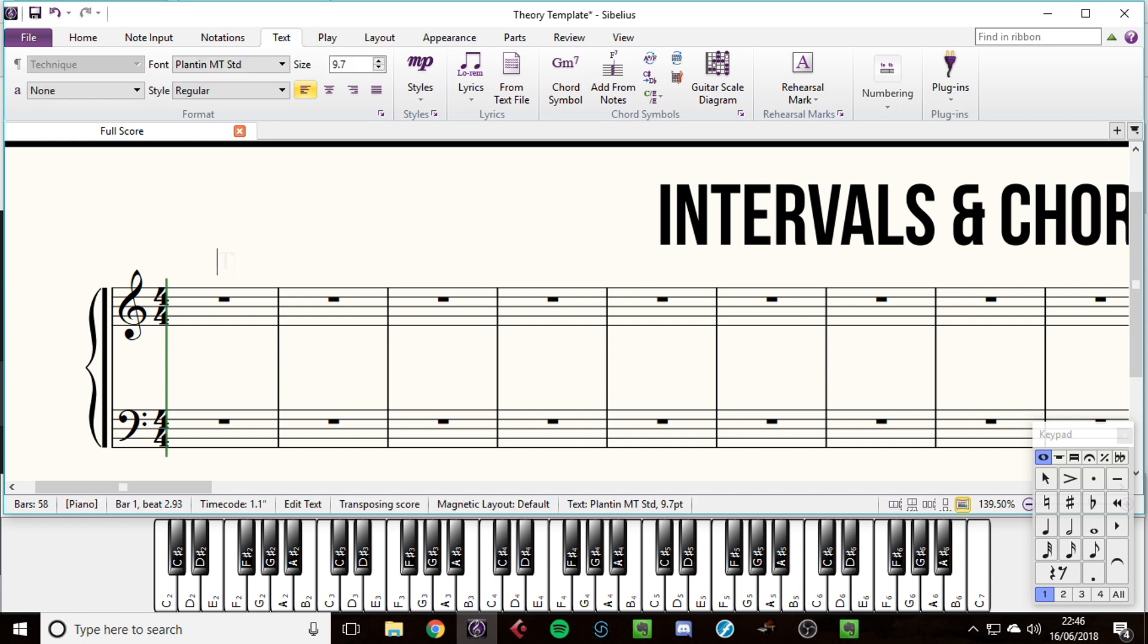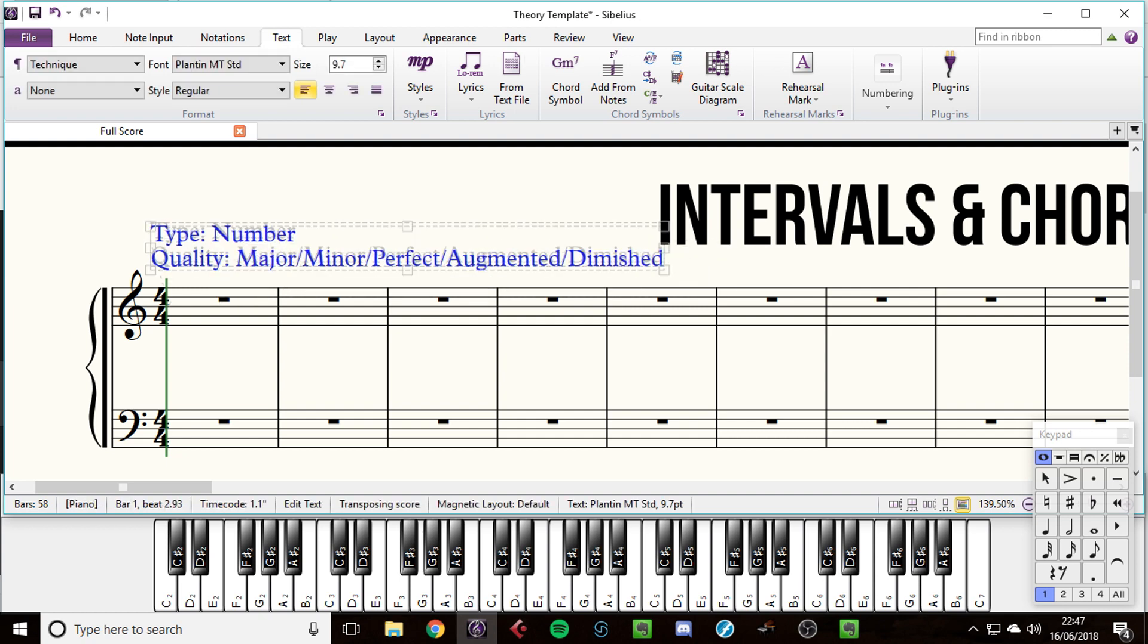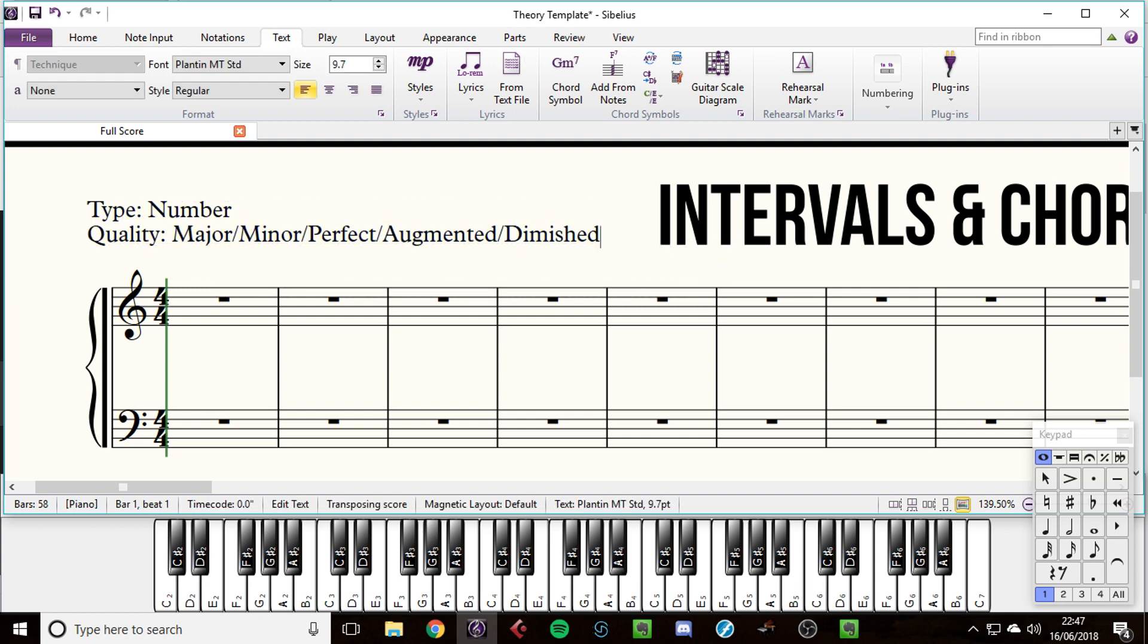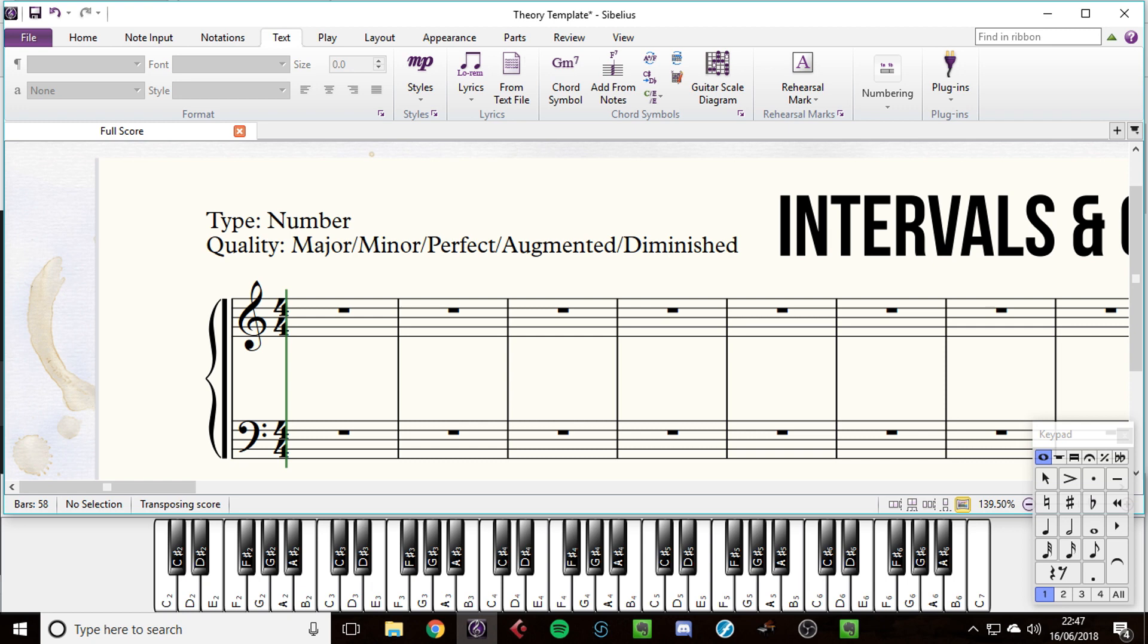So let's just define two words first, which is the type, which is basically the number of distances away. And then the quality. The quality is major, minor, perfect, augmented, diminished. You might have heard some of these words before.